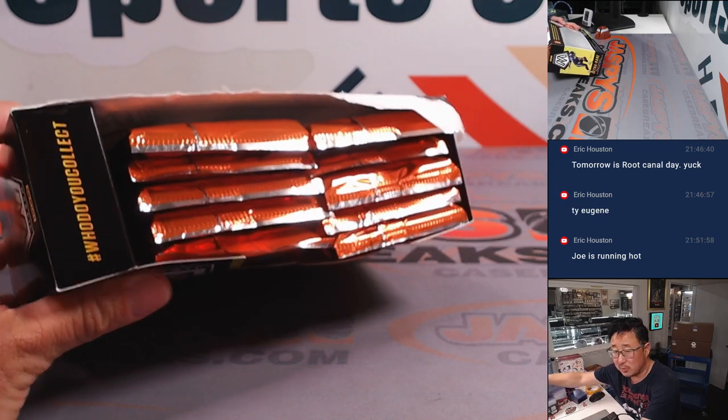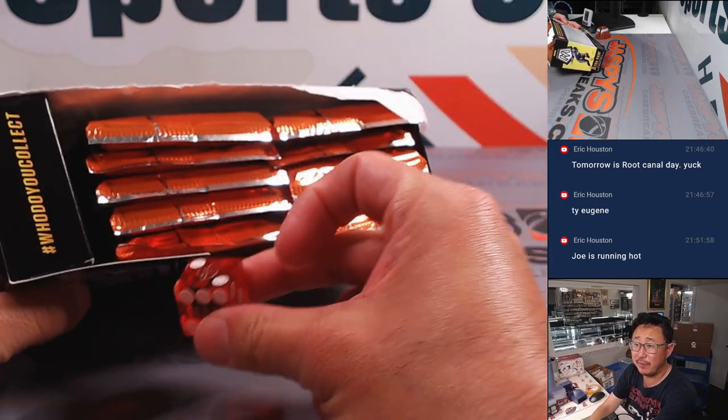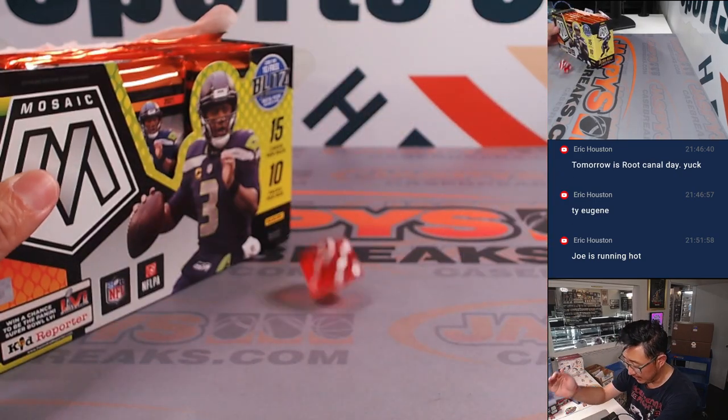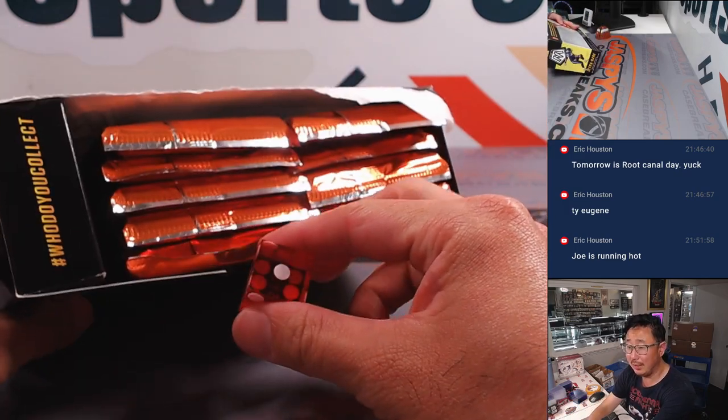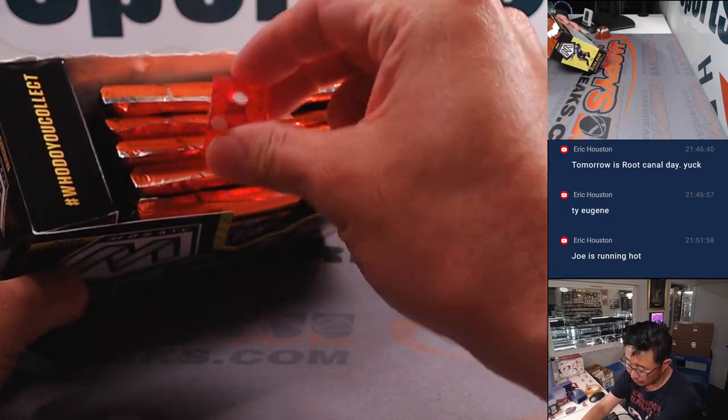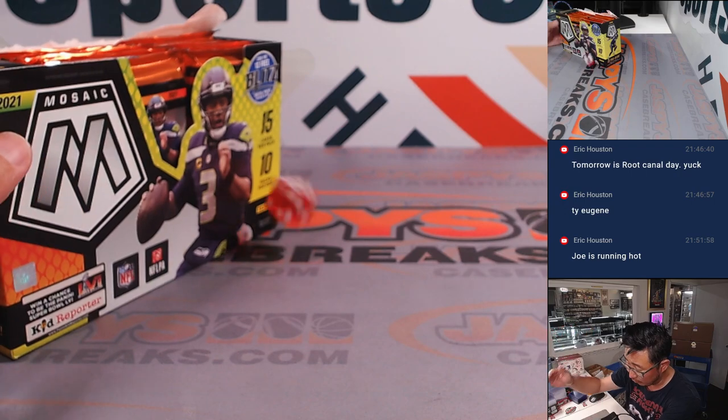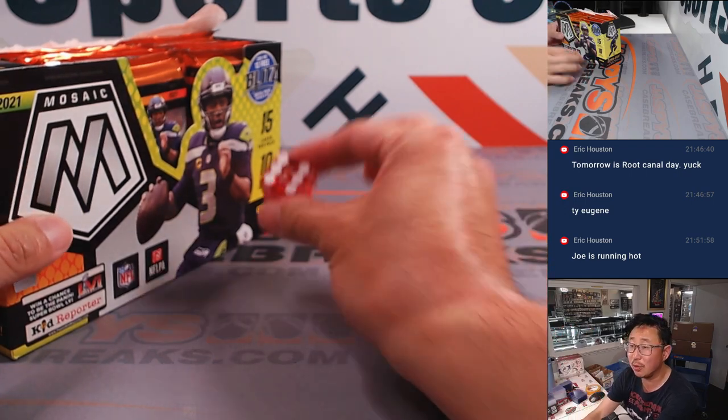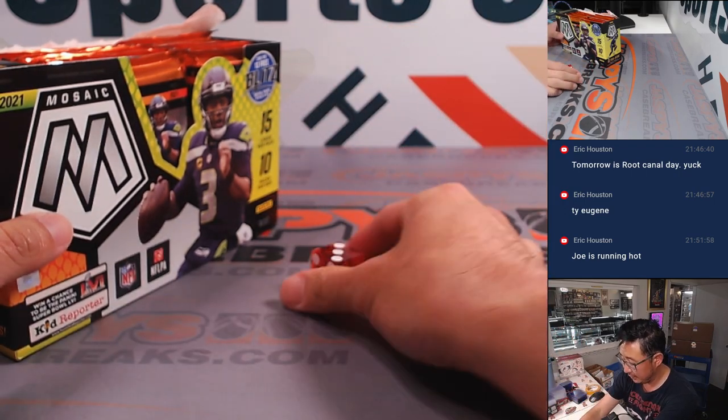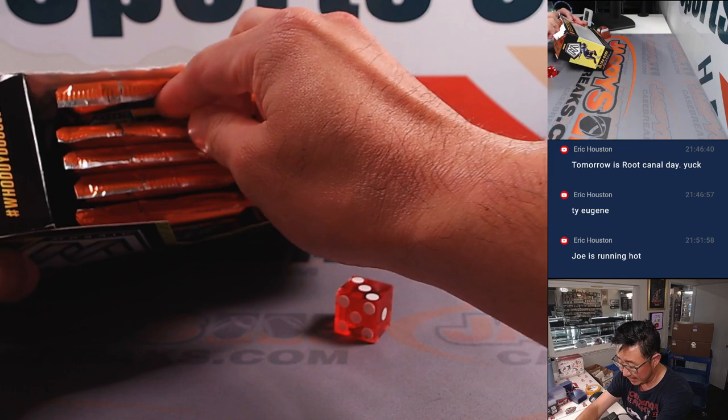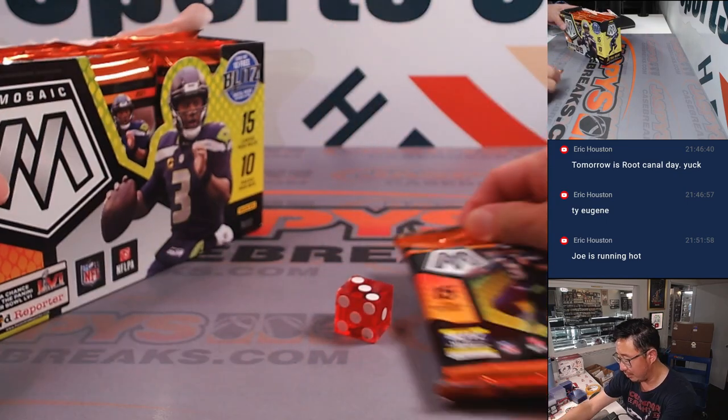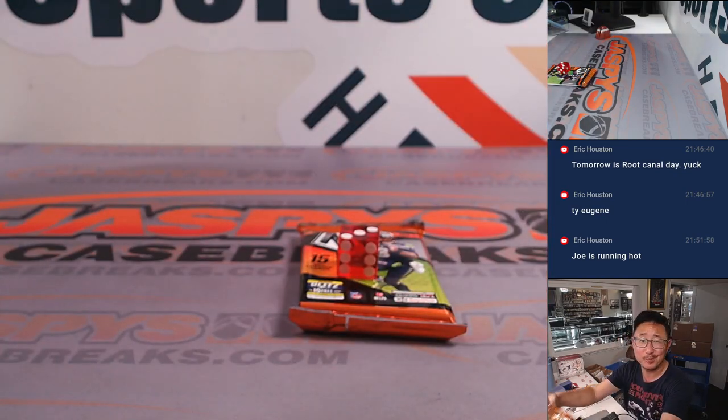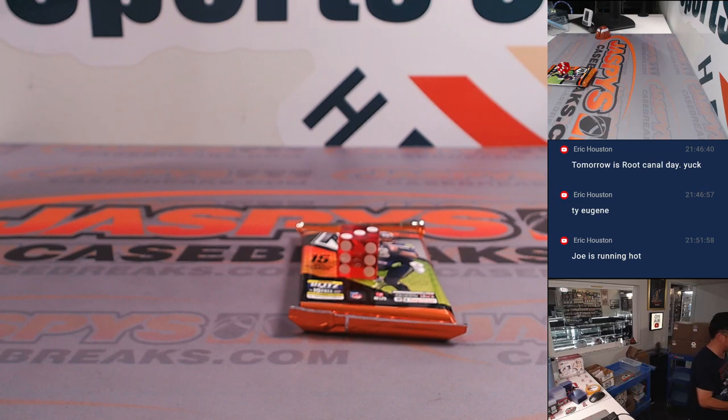Just because this is the first box, we'll go 1, 2, 3 for the left side, 4, 5, 6 for the right side. Rolling from top to bottom. If I roll a 6, I'll just roll again like that. 3. So left side, pack number 3. Next time I'll just grab a pack at random, but since it was a fresh box.